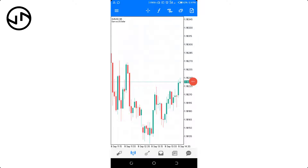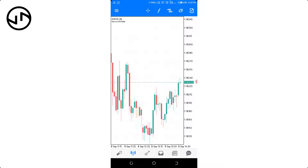Okay guys, this is going to be a short video showing you how to add more currency pairs in a MetaTrader 5 app, or MetaTrader 4 depending on the one you're actually using. Currently I'm using MetaTrader 5.